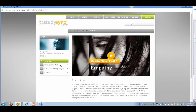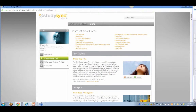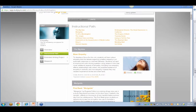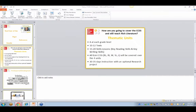Moving down to the instructional path — this is where you can see everything that goes along with the Empathy unit. This includes all of the excerpts you're going to be reading: To Kill a Mockingbird, The Jungle, Lift Every Voice and Sing — here are your 10 to 12 texts.